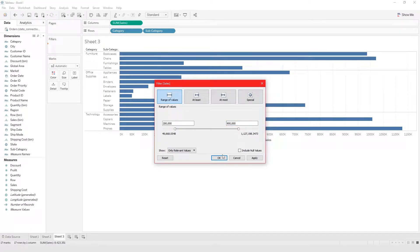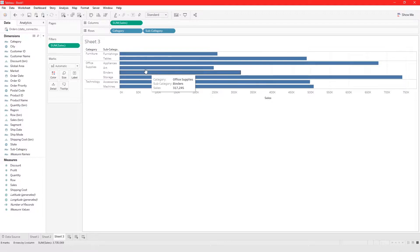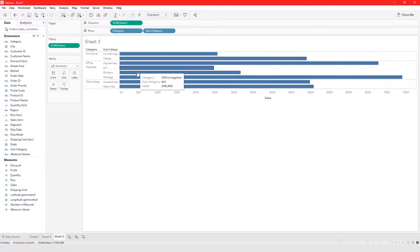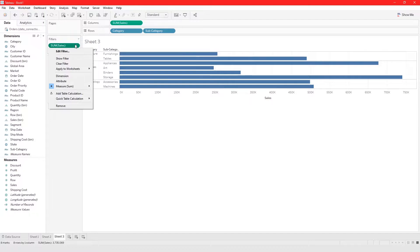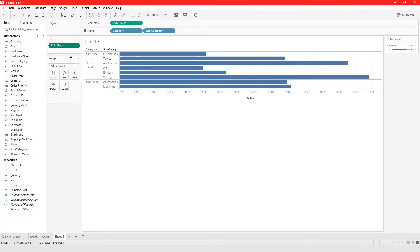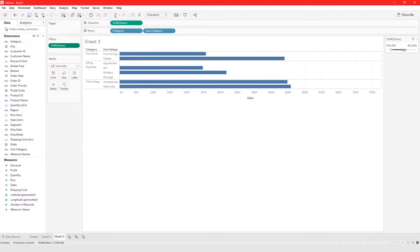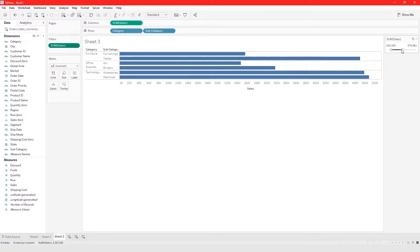We click OK and now we only have subcategories that had sales between two hundred thousand and nine hundred thousand. We could look at the corporate segment — if you click on this and click Show Filter, you can see the range here so you can interact with it directly.